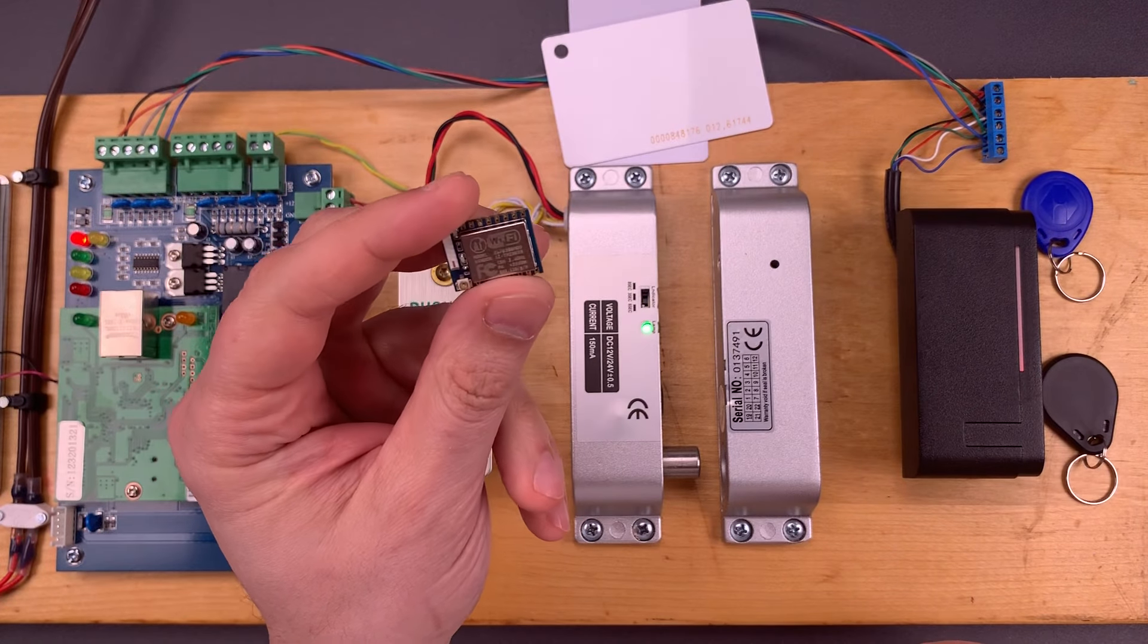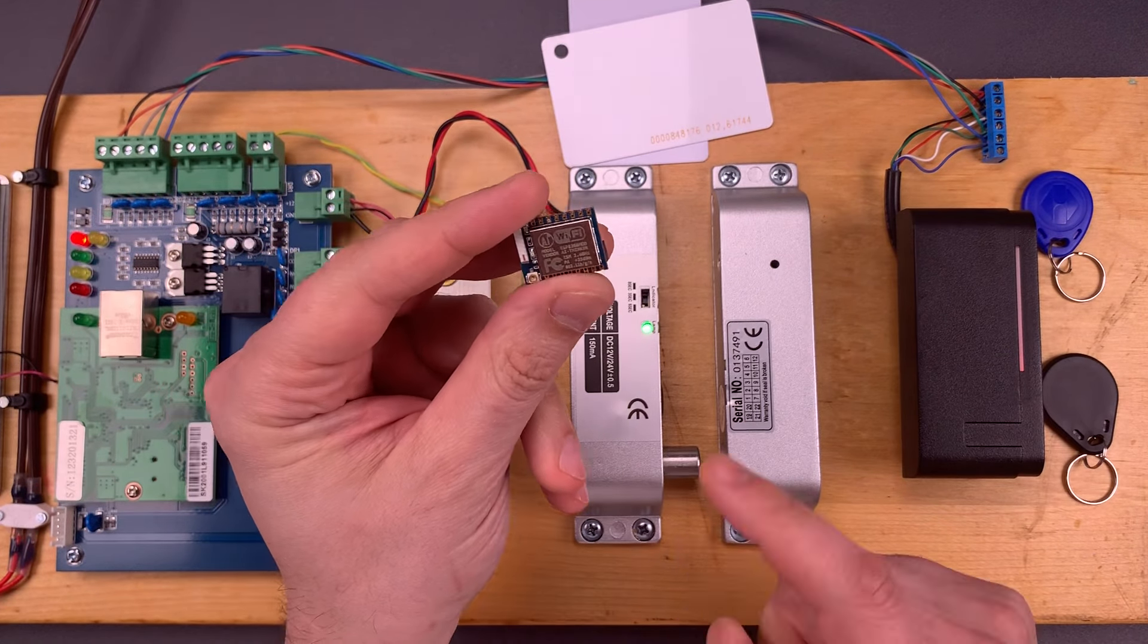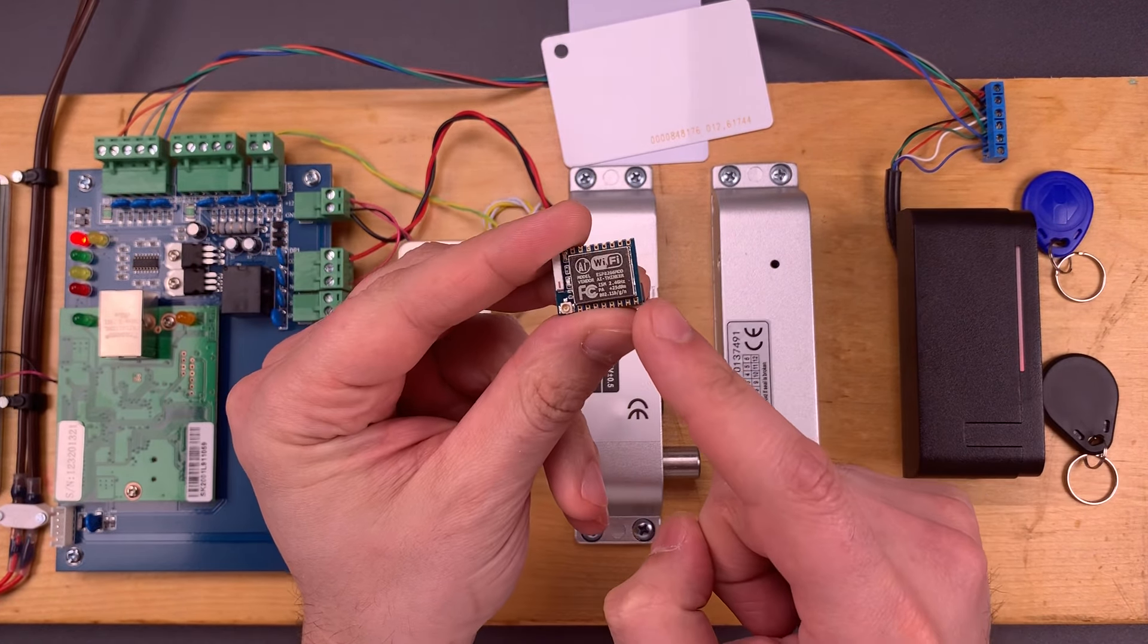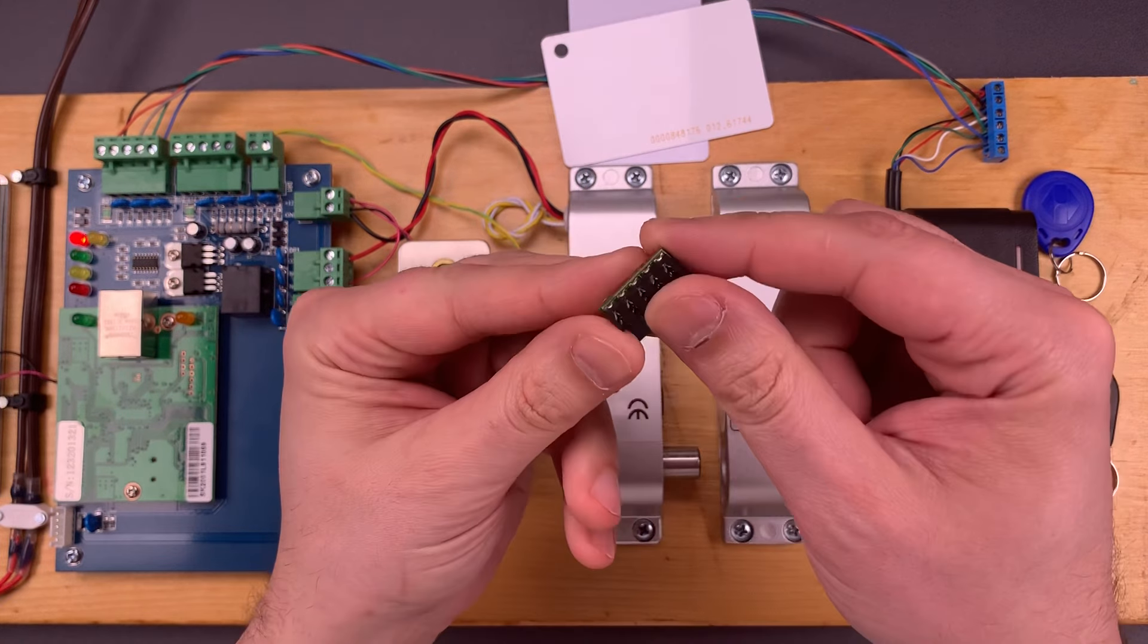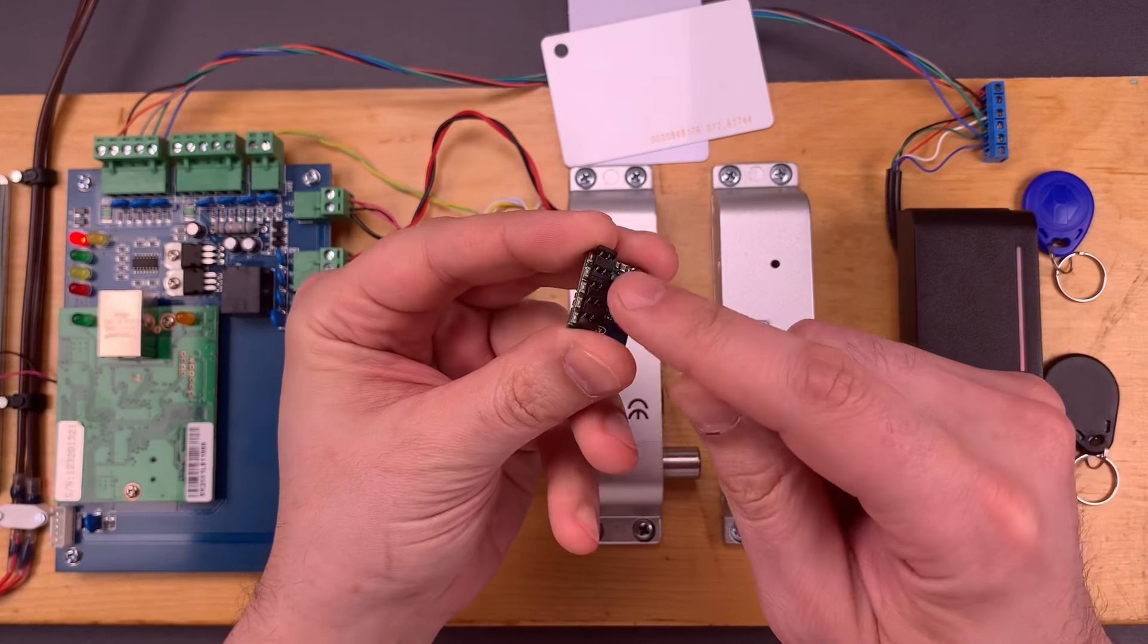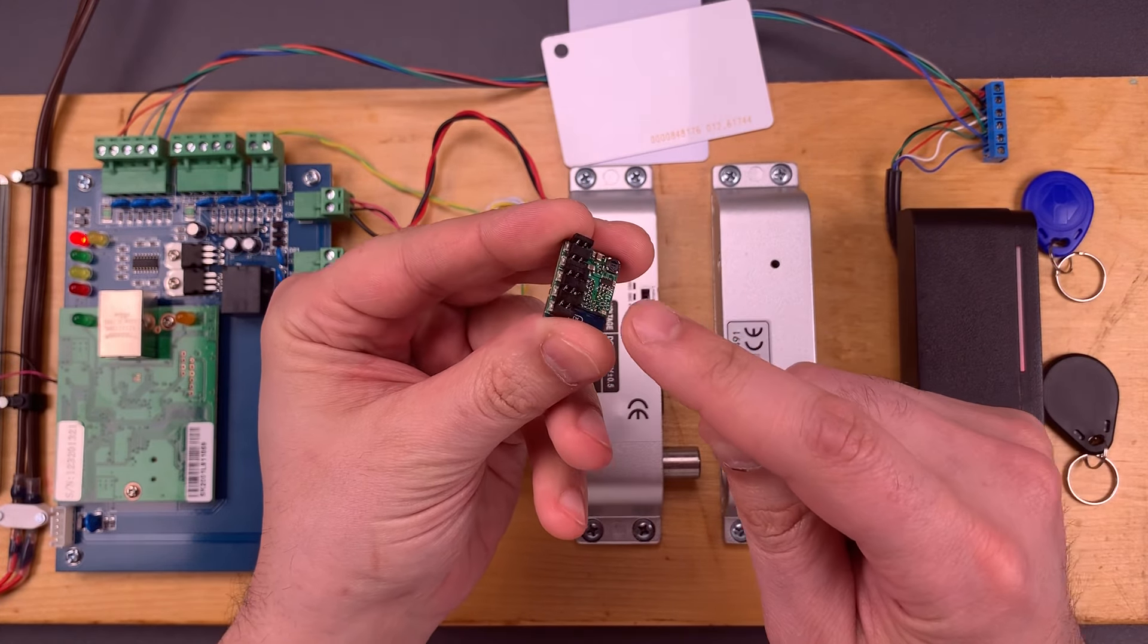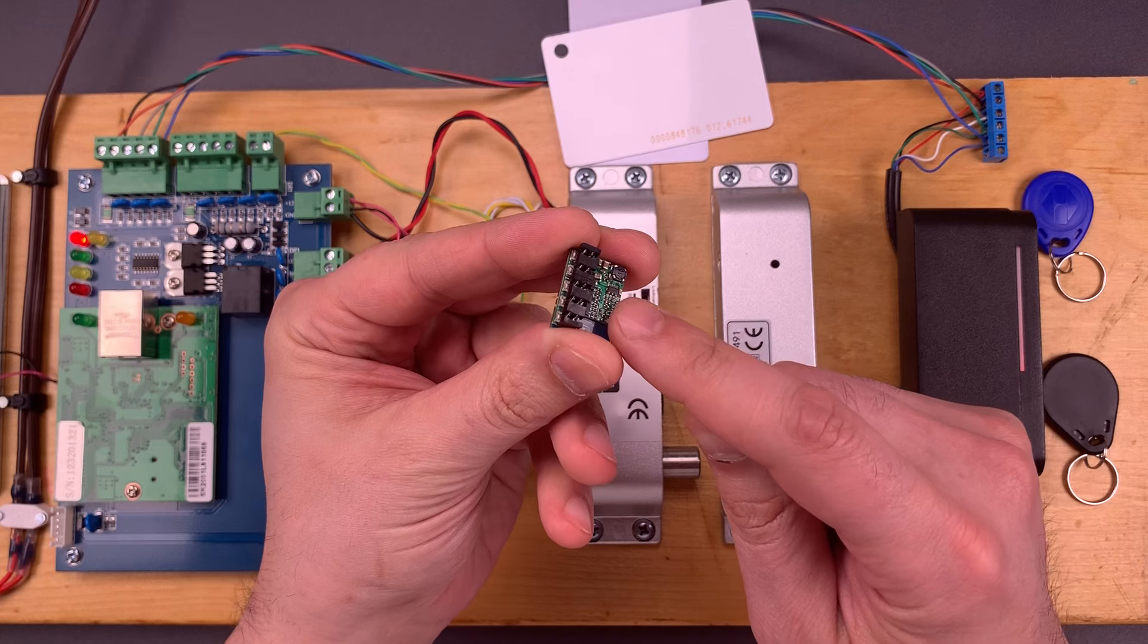When I take this reader off the wall, I can access the wires behind it, and that's where this little beauty comes into play. It's called an ESP key.